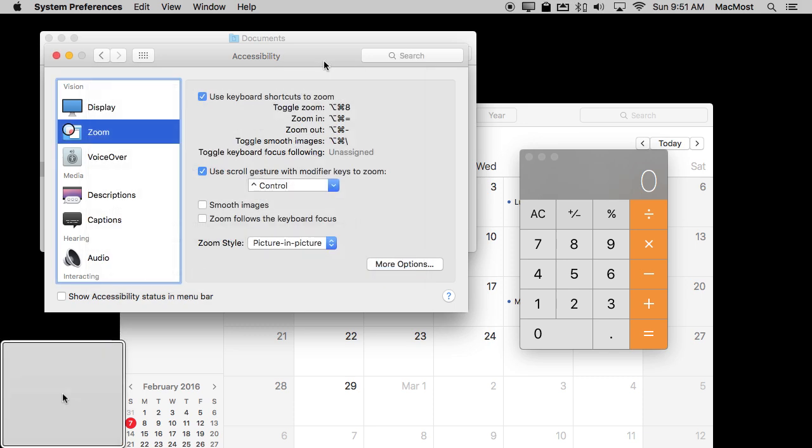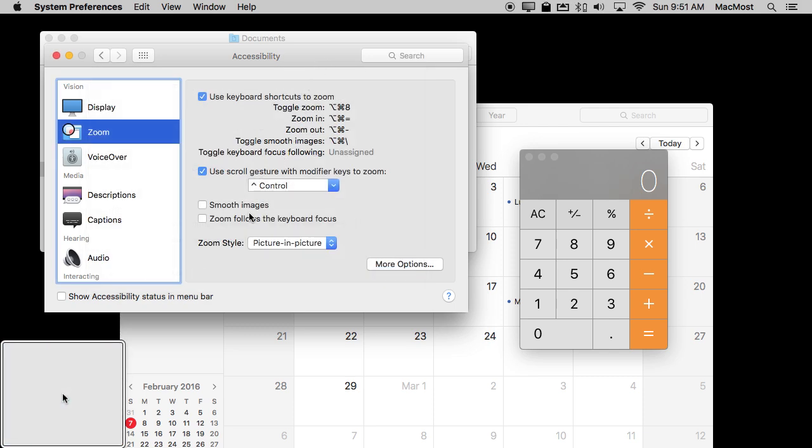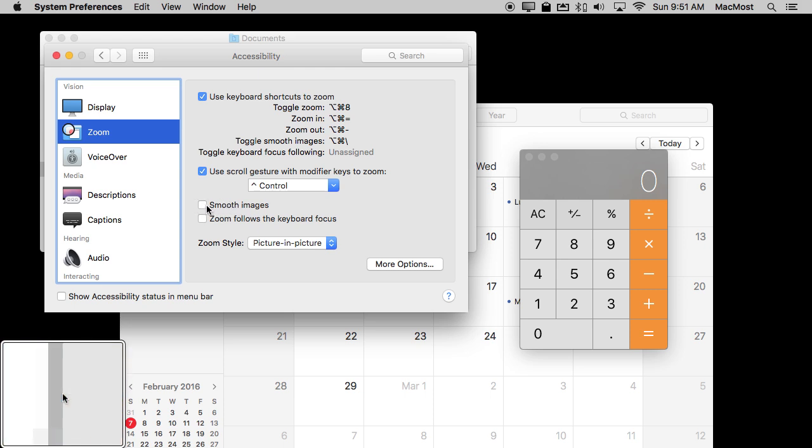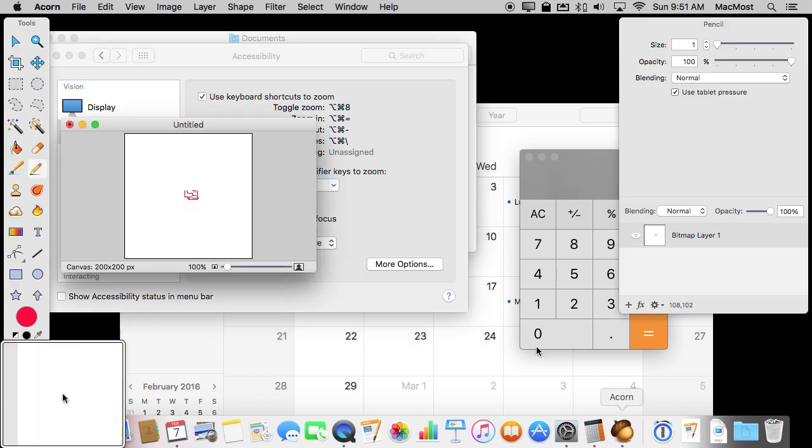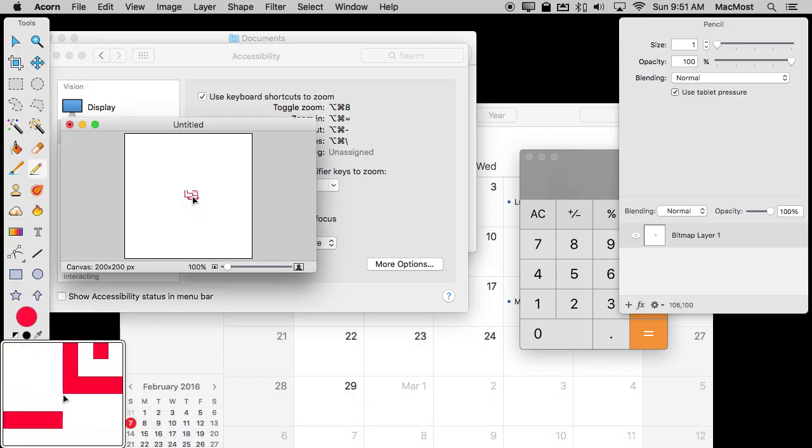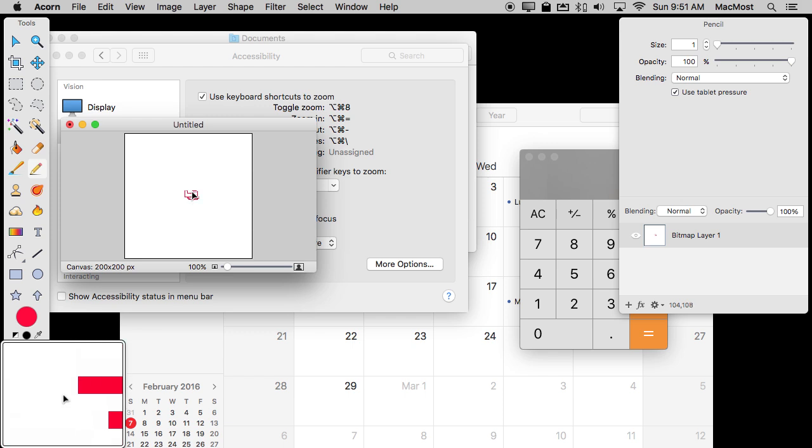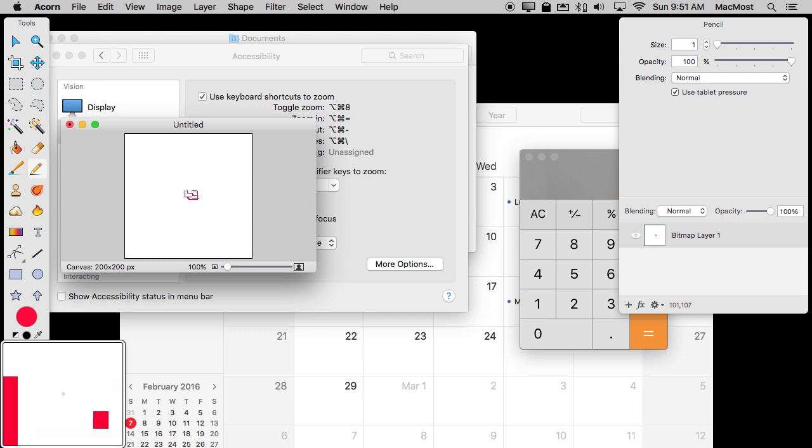For instance if you wanted to work with pixels inside of a graphics app I turn off smooth images here. That's important to do if you're going to go down to the pixel level and go into a graphics app. Here's Acorn. You can see now I can clearly see the individual pixels that are there and I can actually add them.